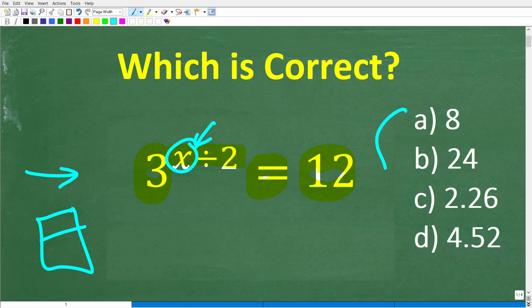This is a multiple choice question. Our choices are: A is 8, B is 24, C is 2.26, and D is 4.52. Feel free to use a calculator. If you can figure this out, go ahead and put your answer into the comment section.